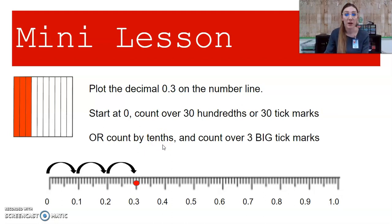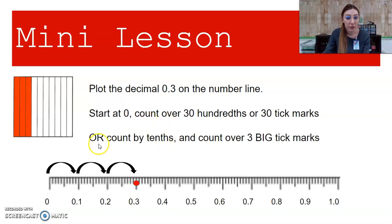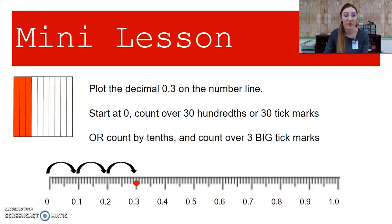Next, let's plot the decimal 0.30 on the number line. We're going to start at zero and count over 30 hundredths, or 30 tick marks. Or we can count by tenths and count over three big tick marks. On my hundredths number line, some tick marks are a little bit longer — these long tick marks represent tenths. So three-tenths and thirty-hundredths is the same value, just like three dimes and 30 pennies is the same amount of money.